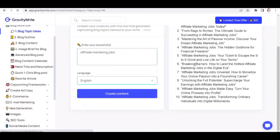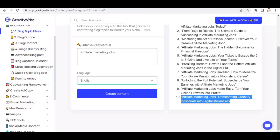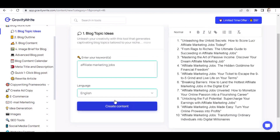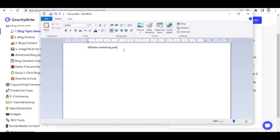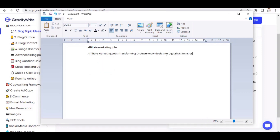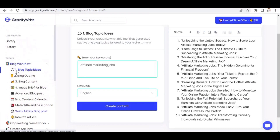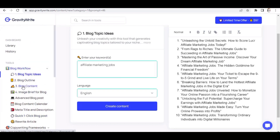Click on 'Blog Topic Ideas.' Paste your keyword — 'affiliate marketing jobs' — and click 'Create Content.' The tool generates almost 10 topic ideas. I like 'Affiliate Marketing Jobs: Transforming Ordinary Individuals into Digital Millionaires.' I'll copy that and paste it into my notepad as my title. Now we head over to write our blog post, so click on 'Blog Content' on the left-hand side.